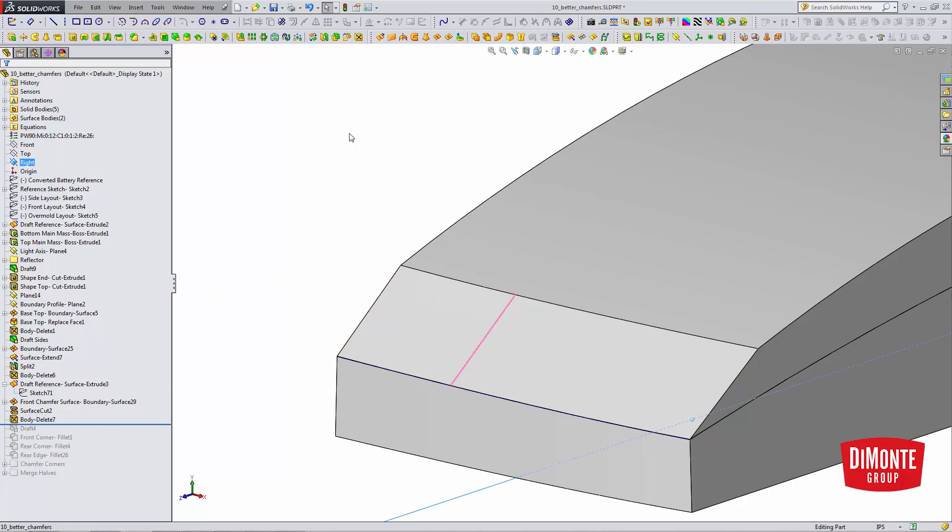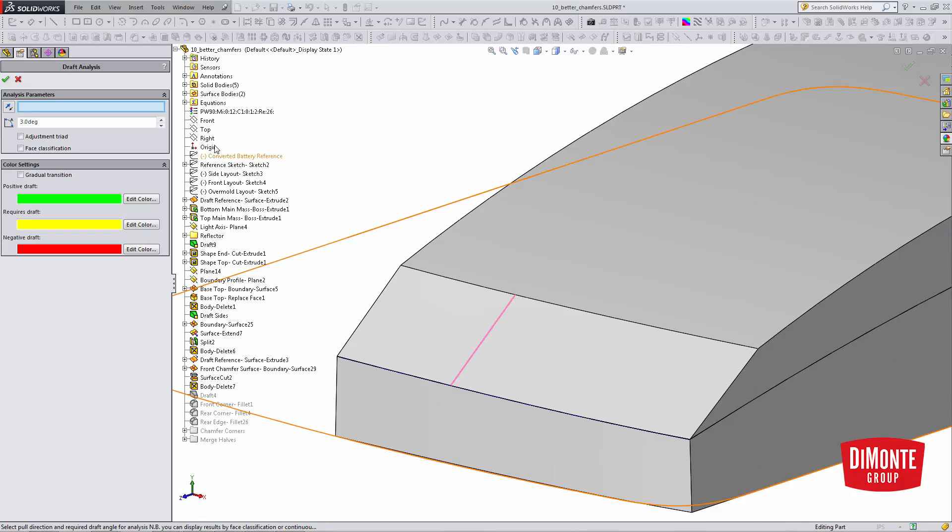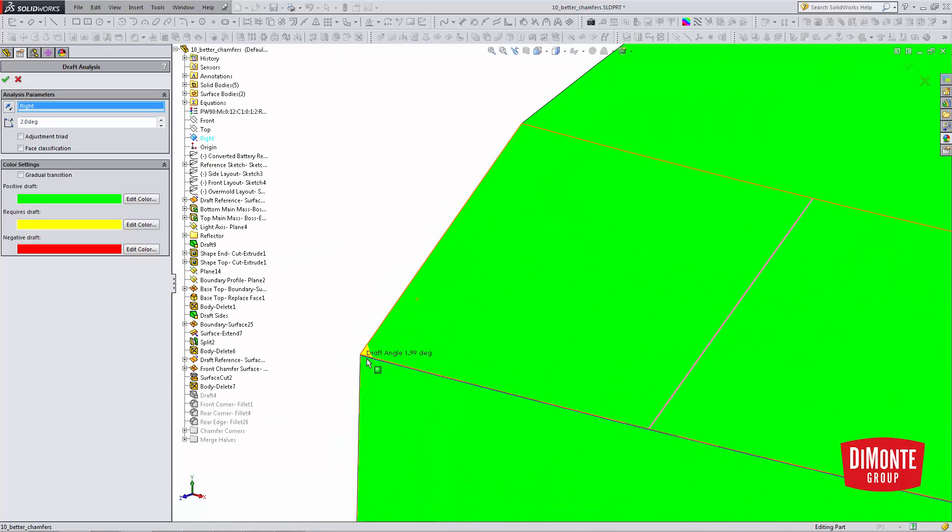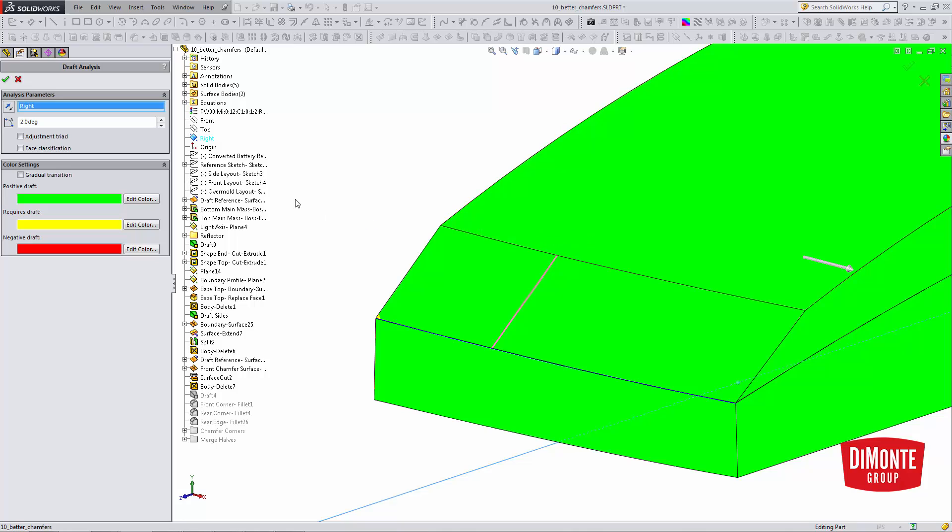So let's use the draft analysis tool. Use the right plane, two degrees. I have a little tiny corner that doesn't have the correct draft, but when I end up filleting this edge, that little corner will go away, so I'm not concerned about it.